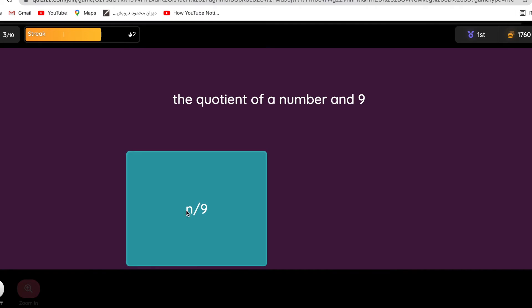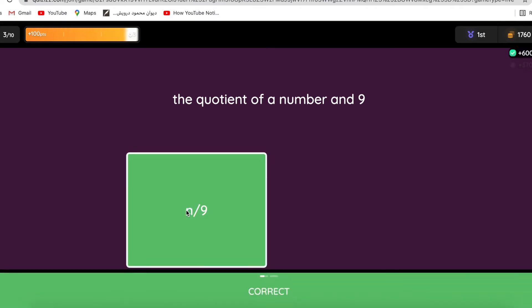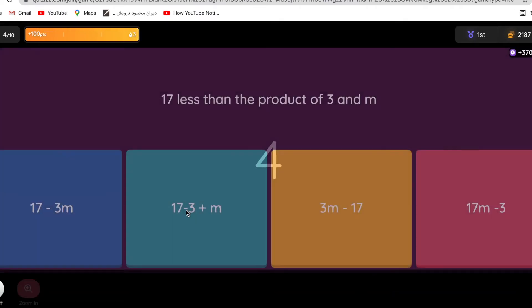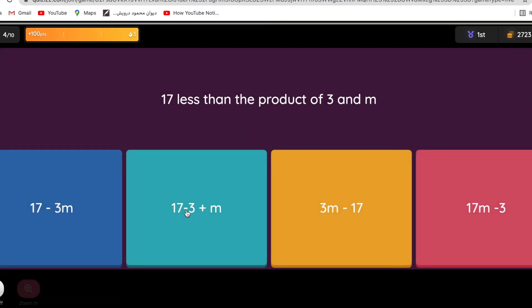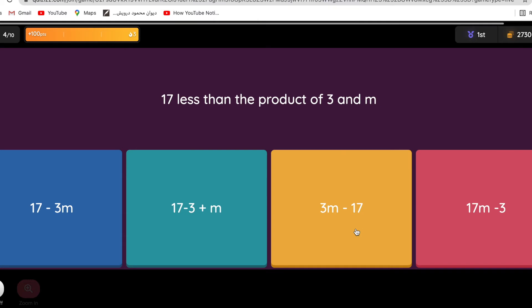17 less than - remember when you see the word 'less than' you need to flip it. 17 less than the product - here there might be something related to parentheses. The product of 3 and m, so first I need to multiply 3 by m, which is 3m, then subtract 17 from them. So 3m minus 17. Why? Because I said 17 less than them, so they are the original, 3m.